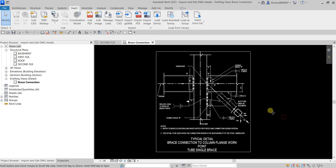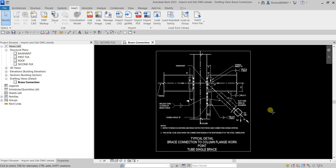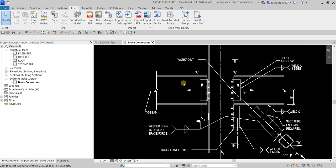After the full explode, the DWG detail disassembles into Revit line and text elements. Revit automatically creates line styles for each of the layers in the DWG file and assigns line weights based on the settings established in the Import Line Weights dialog box prior to importing. Revit also creates new text types based on the text properties from the DWG file.